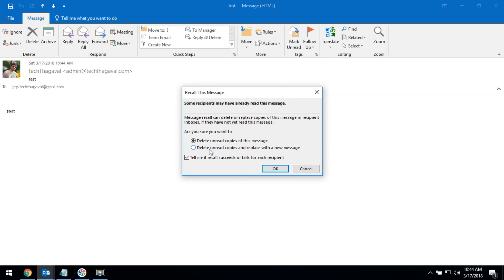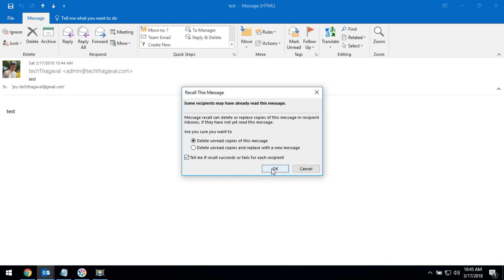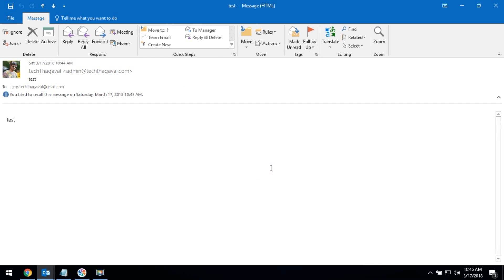Otherwise, if you need to delete and modify the message, you have to select this option. In this case, I have to delete the message. If we enable this option, it will notify the success or failure. Now you have to click OK. Your wrongly sent message will be deleted if the user has not read it.